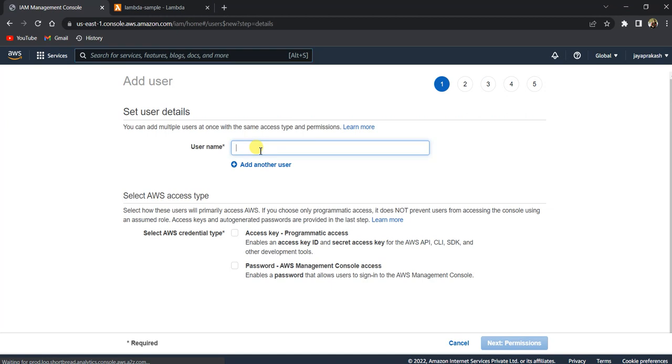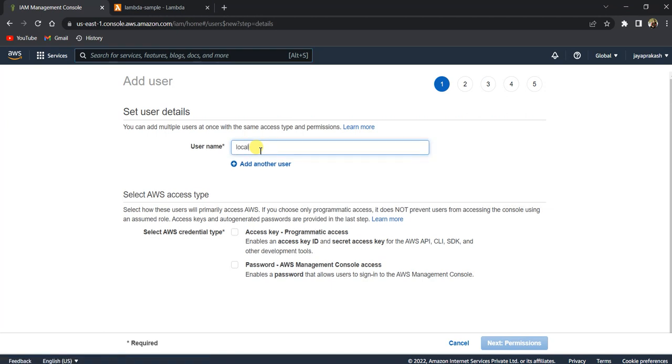So let's call this user Hassain local desktop user. Something like, I mean, you can give any name to the user.